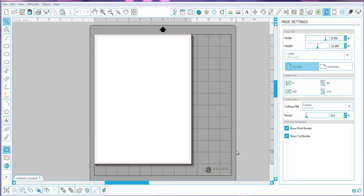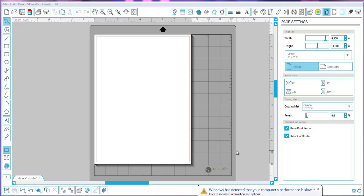Hi, this is Debbie with another video tutorial. I've been reading many concerns and complaints on the internet about the new Studio V3 software. Some of these complaints are totally legitimate and I understand it's not been fun for many of you. But I also wanted to explain a few things that I think people are a little confused about — this is the Designer Edition of Studio 3.0.343.